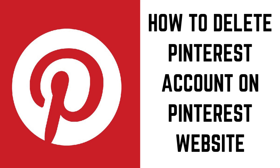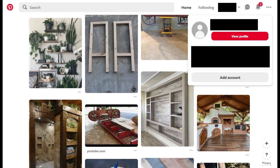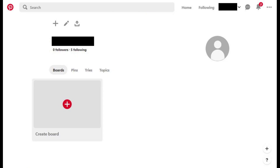Now let's walk through how to close your Pinterest account using the Pinterest website. Step 1: Open your web browser, navigate to Pinterest.com, and then sign in using the Pinterest account you want to delete. You'll arrive at your Pinterest home screen. Step 2: Click the drop-down arrow to the right of your Pinterest username in the upper right corner of the screen. A menu appears. Step 3: Click View Profile in the drop-down menu. A screen appears that lets you see your Pinterest boards, pins, and topics.